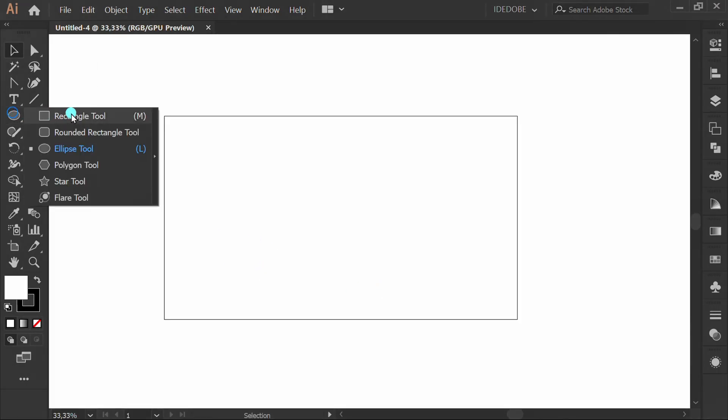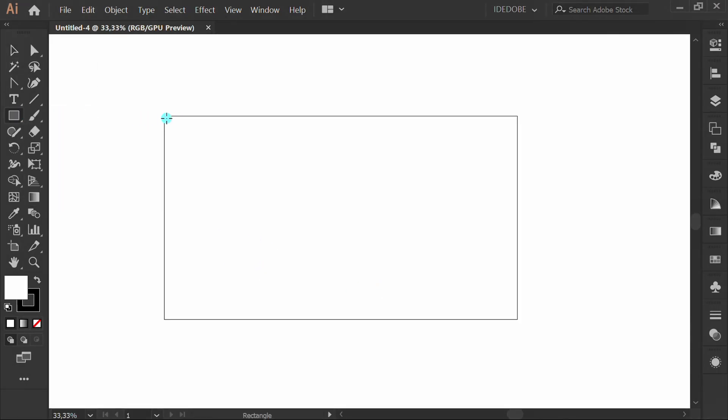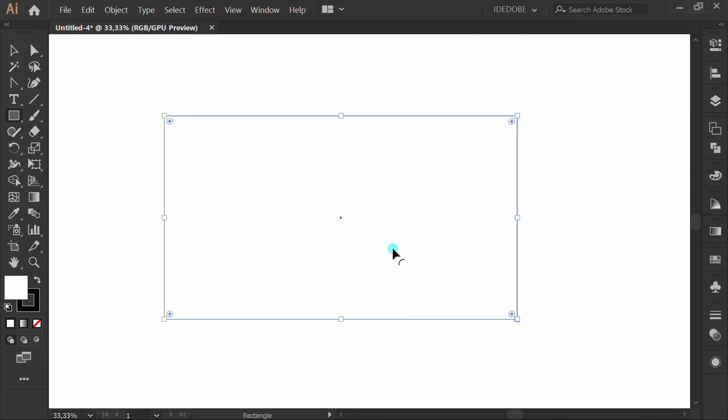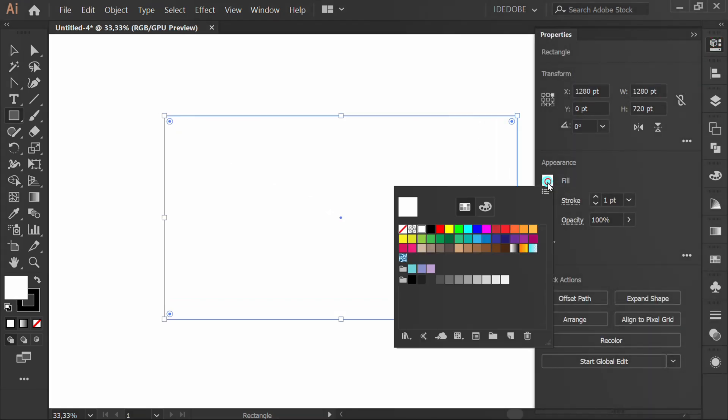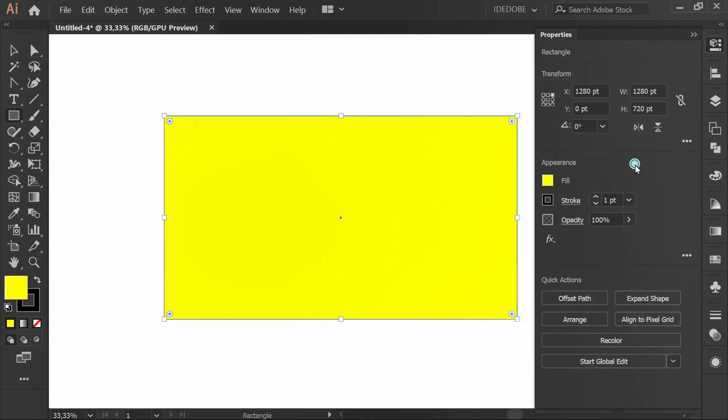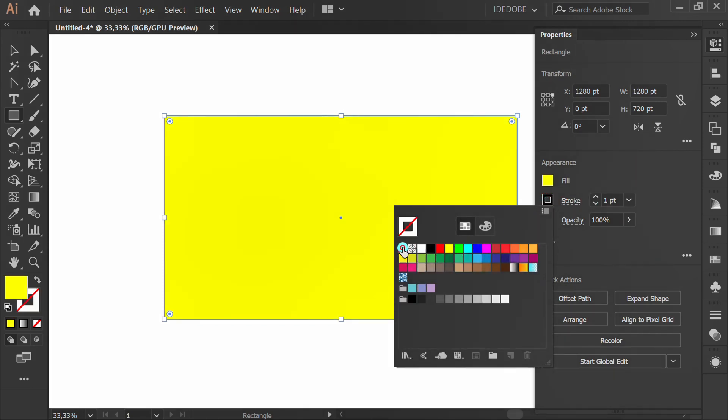Make a rectangle full artboard. Fill it with yellow color. Set the stroke to none.